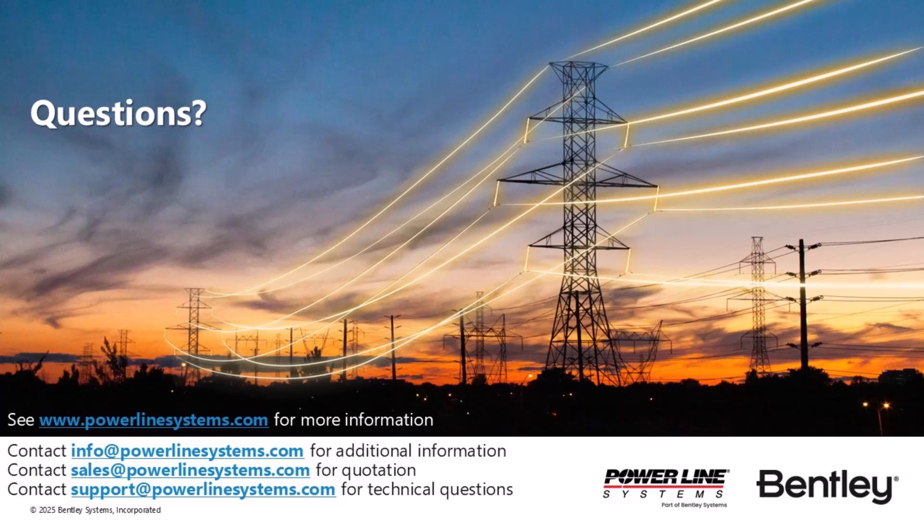For inquiries regarding our software, price quotations, technical support, or any other information, please send us an email using the addresses on the screen. Thank you for watching and for your interest in PLS software, the industry standard for overhead line design.